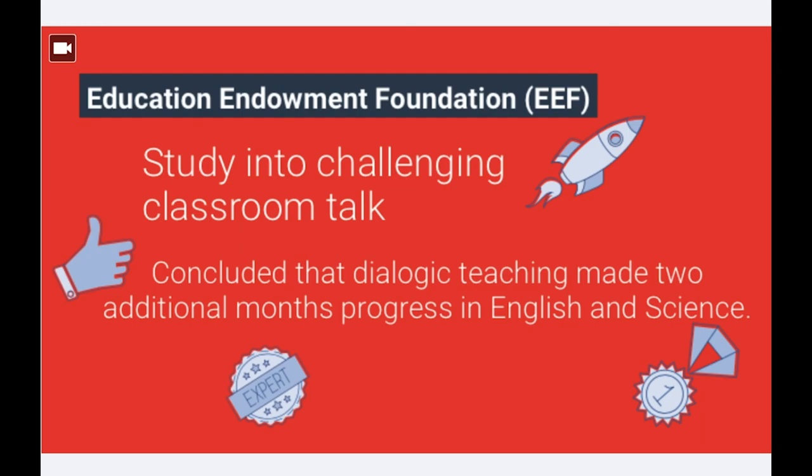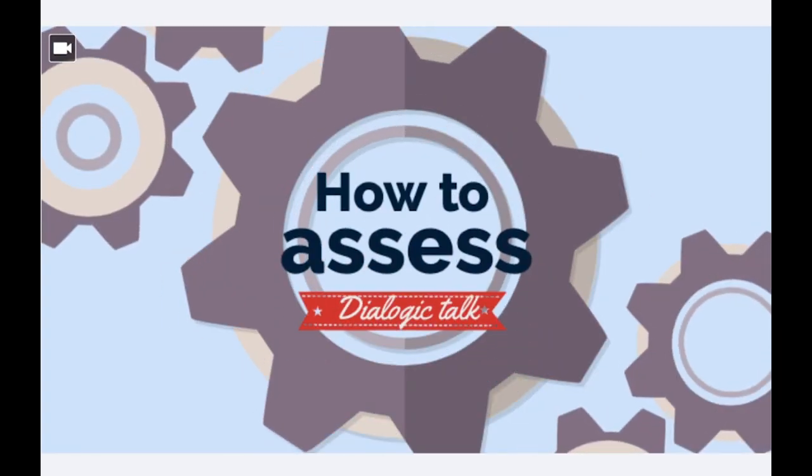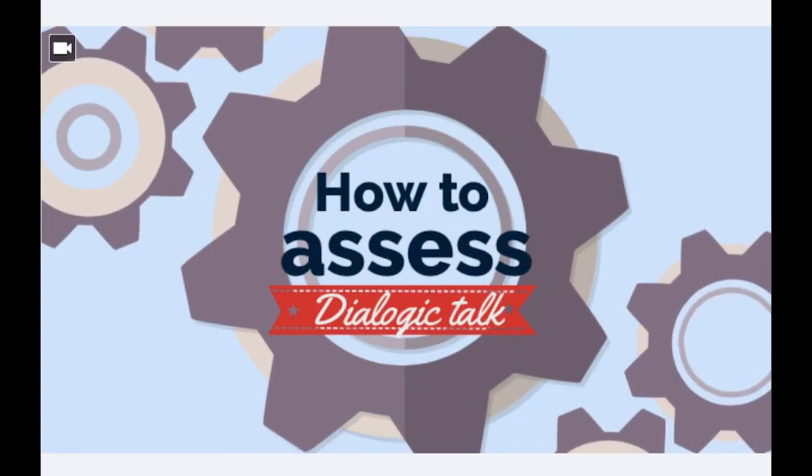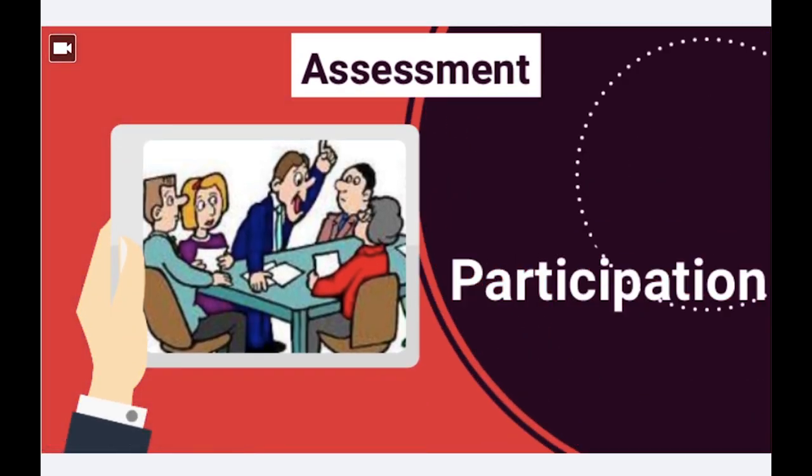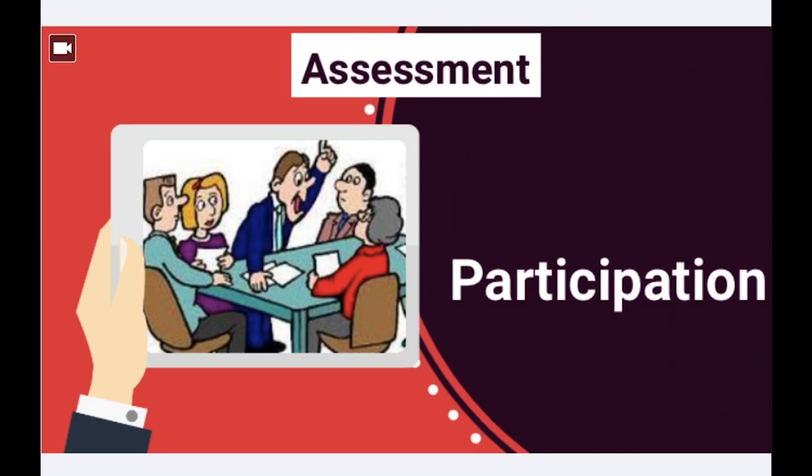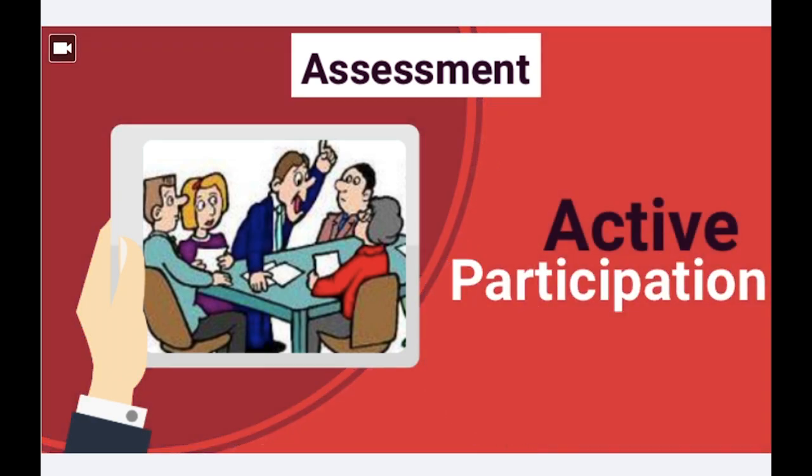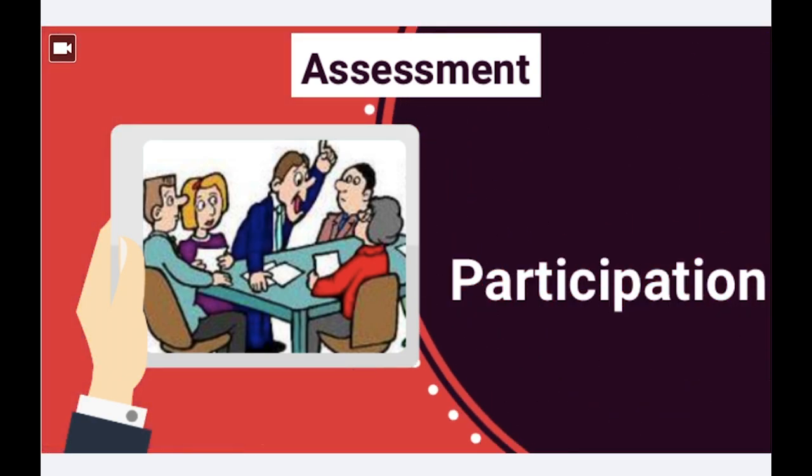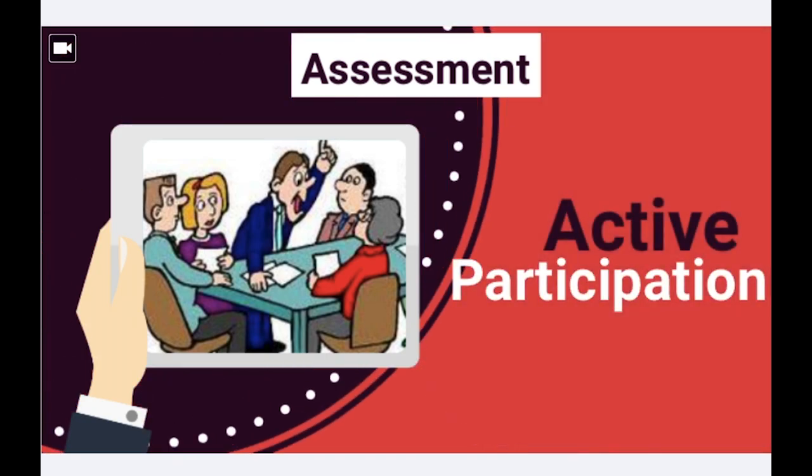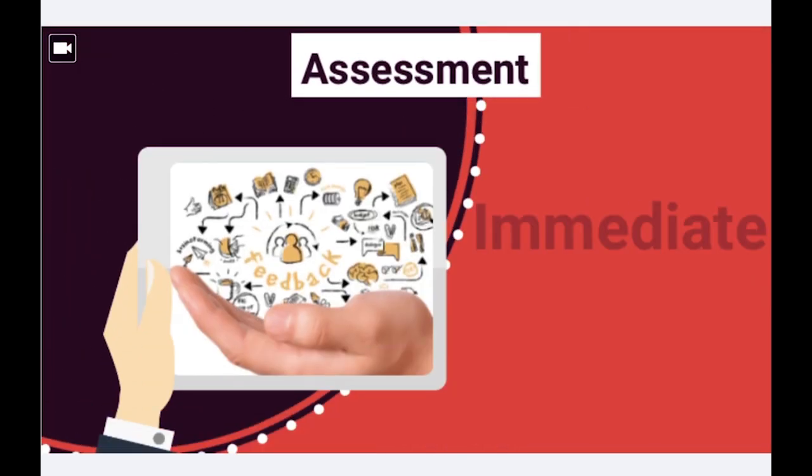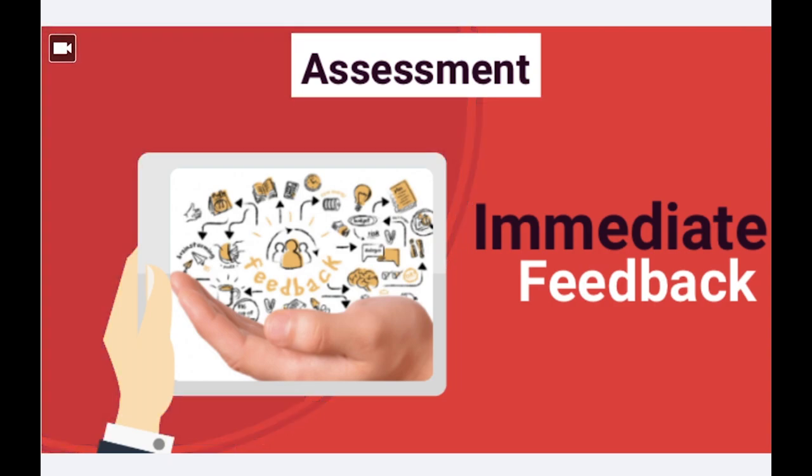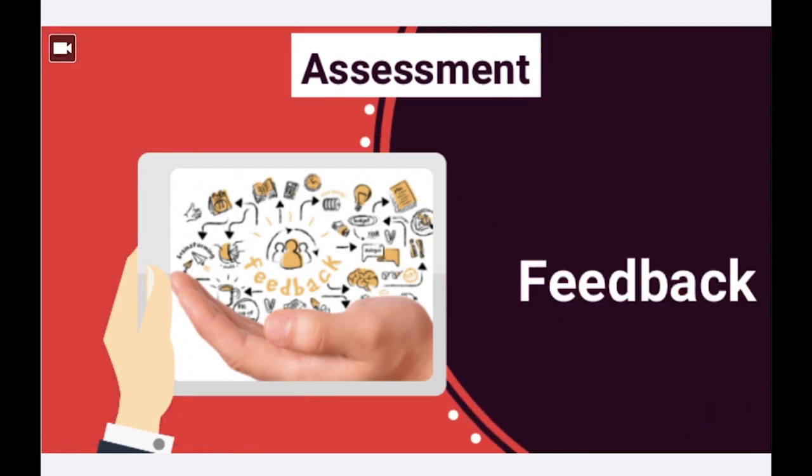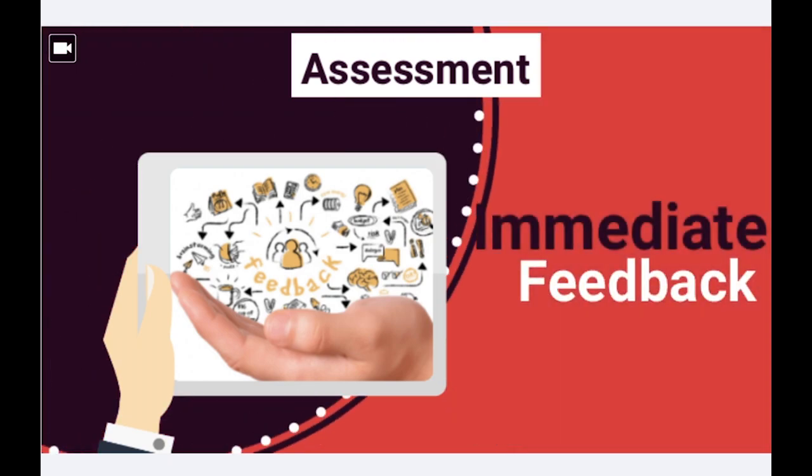Before we move on to criticisms of dialogic talk, I want to briefly touch on how you can assess a structured classroom discussion, as it may be difficult to grasp exactly what the students understand from the questions. The first way to assess understanding is through active participation. If a student is participating more than others, you can assume they have a better understanding, although this is not always the case. Dialogic talk gives the opportunity for immediate feedback that can guide the discussion along the right path.